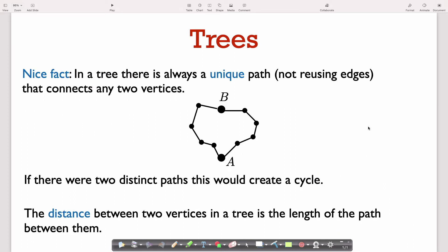Another nice fact about a tree is that if you take any two vertices, there's always a unique path connecting them. We can see why: if there were two different paths from vertex A to vertex B, I could take one path from A to B and then take the other path in reverse from B to A, forming a cycle involving A. So in a tree, there must be a unique path between any two vertices. This lets us define the distance between two vertices as the number of edges on the unique path connecting them.